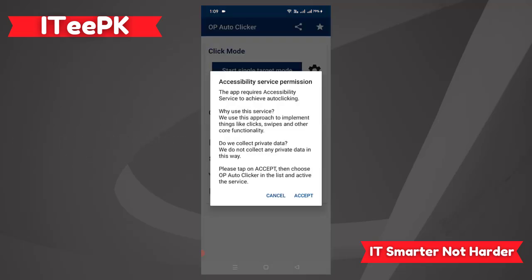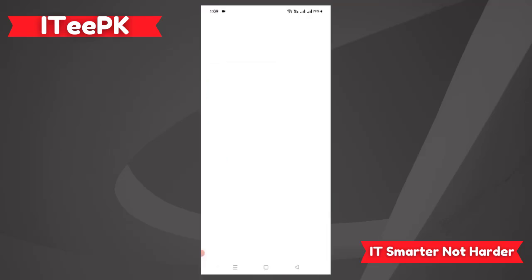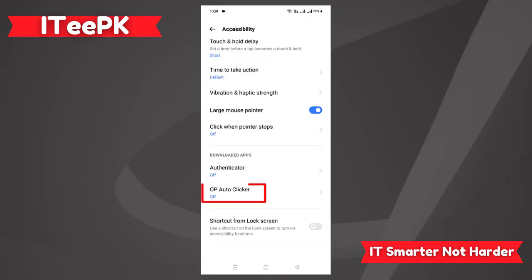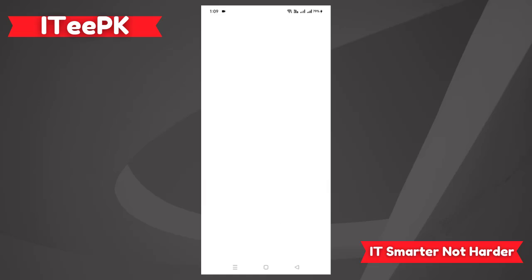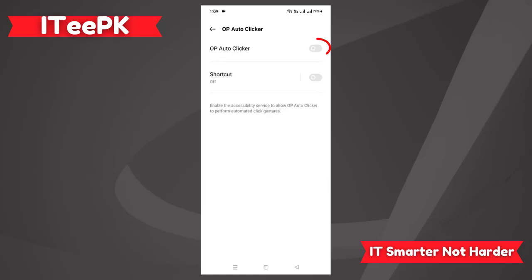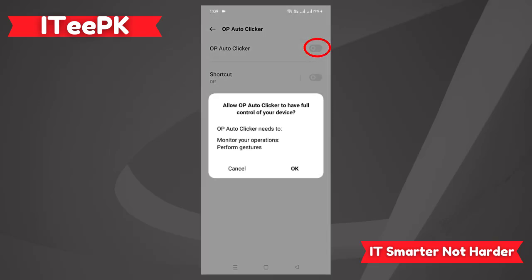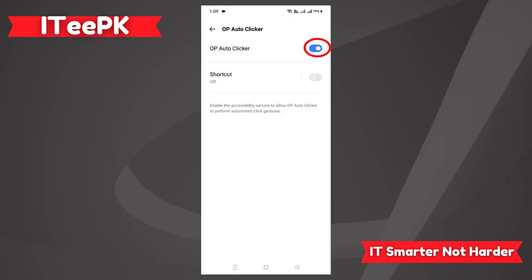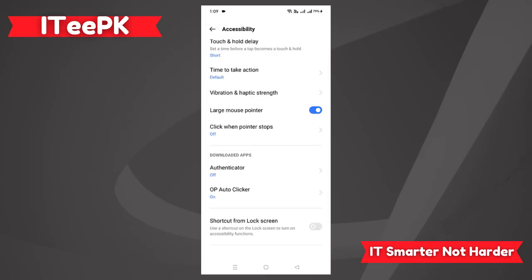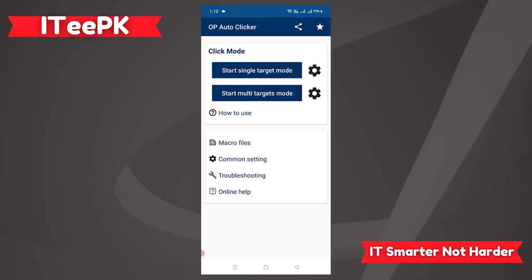Here it will ask for permission. We have to accept the permissions. Go to Settings and here you will see OP Auto Clicker is off — turn it on to give it proper permissions, then go back.